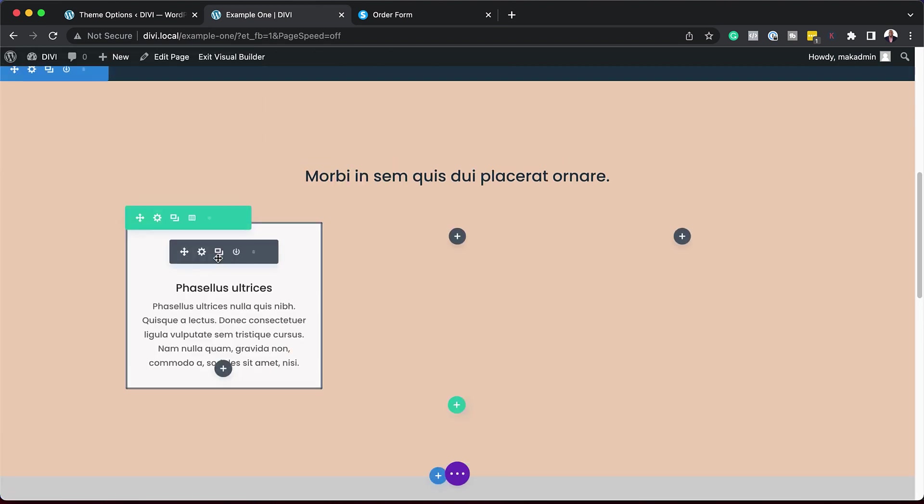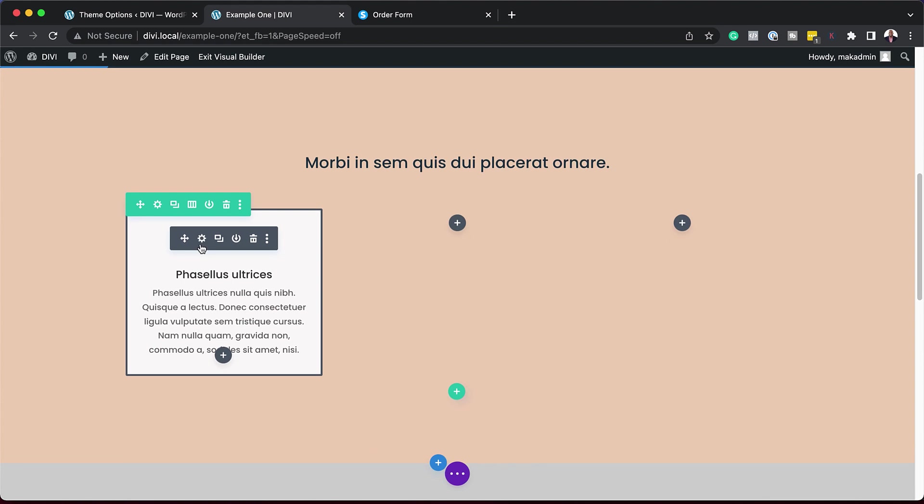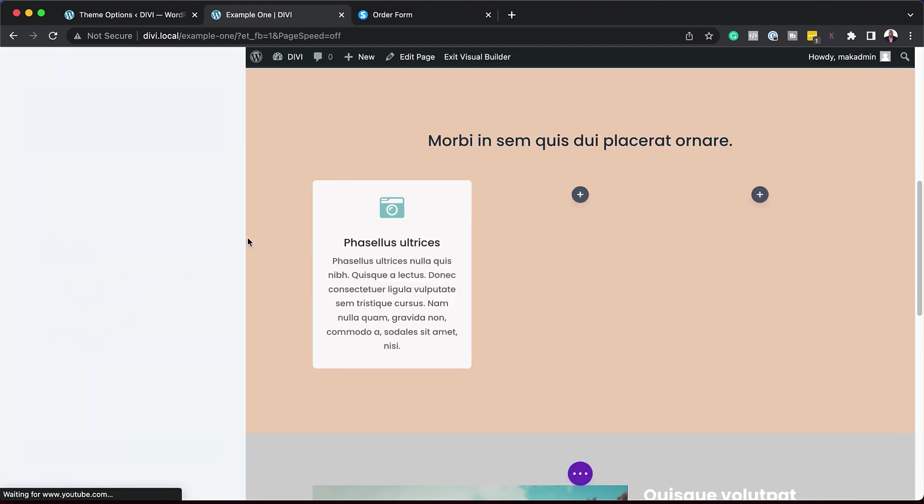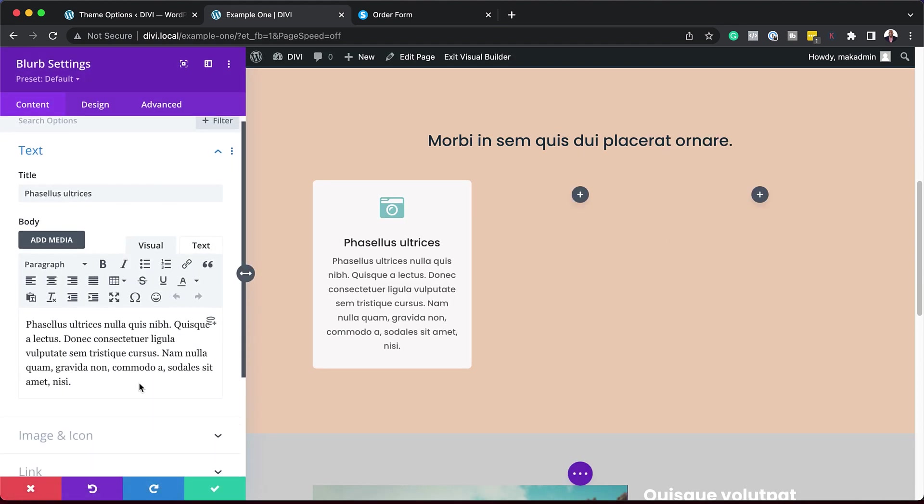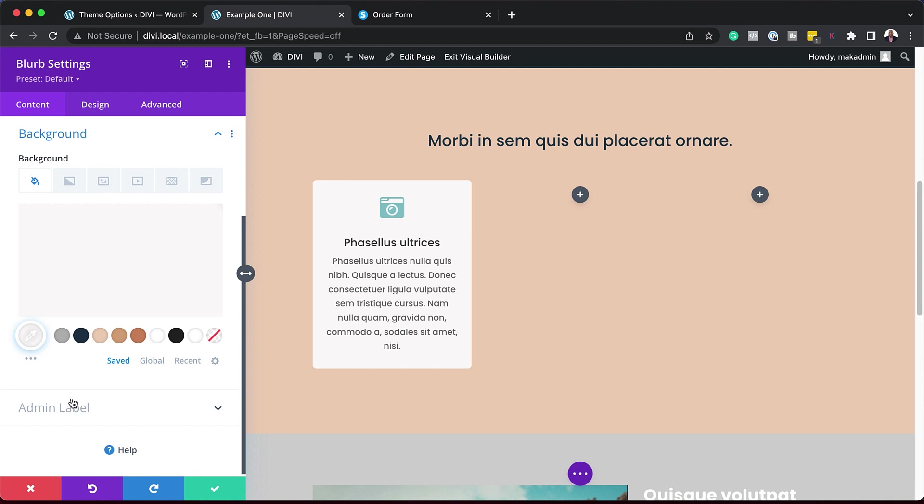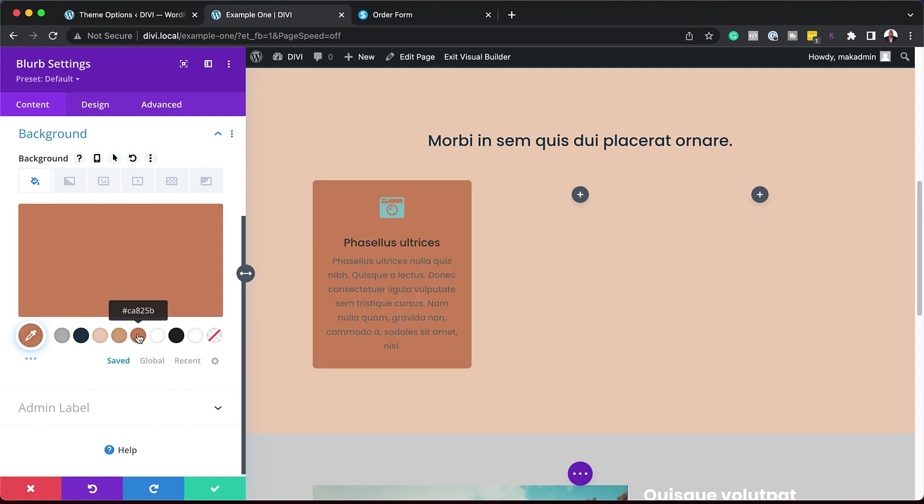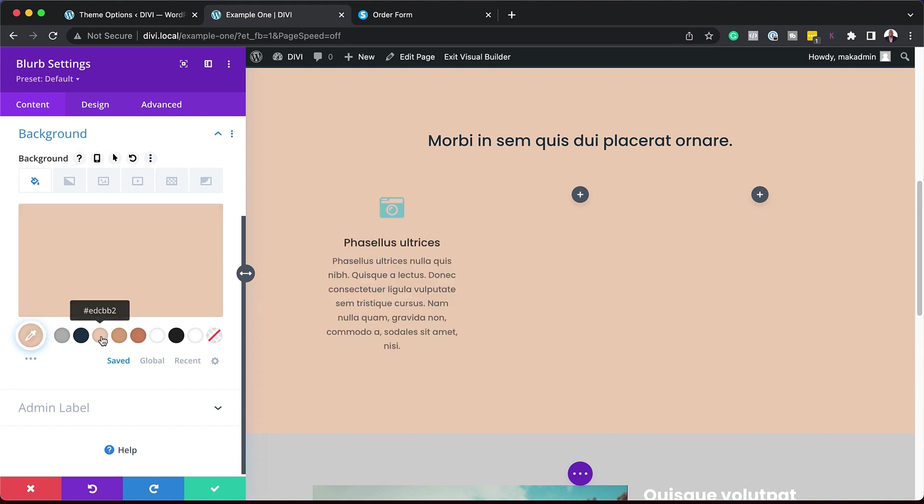Now let's come over here to our blurb. I'm going to click here to go into my settings. And again, I'm going to come over here to my background. So this is where we can get really creative. So we can choose a color like this. And as you can see, it still really works. It stands out, and it works great.